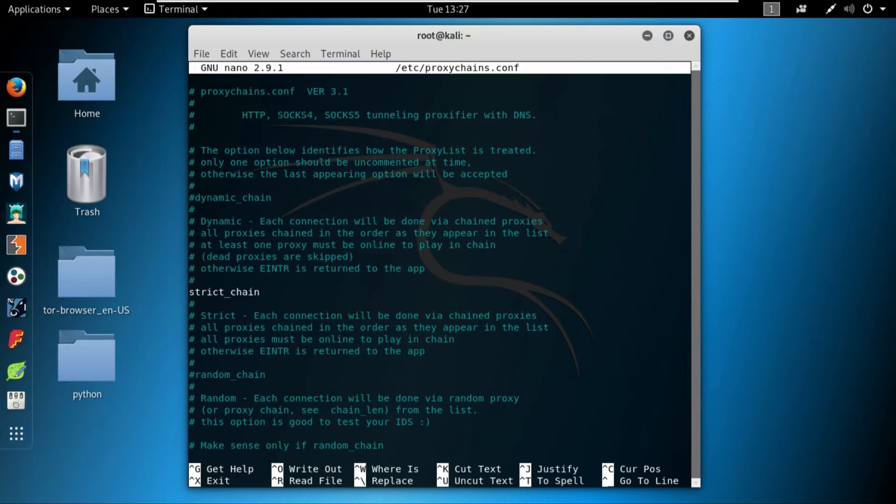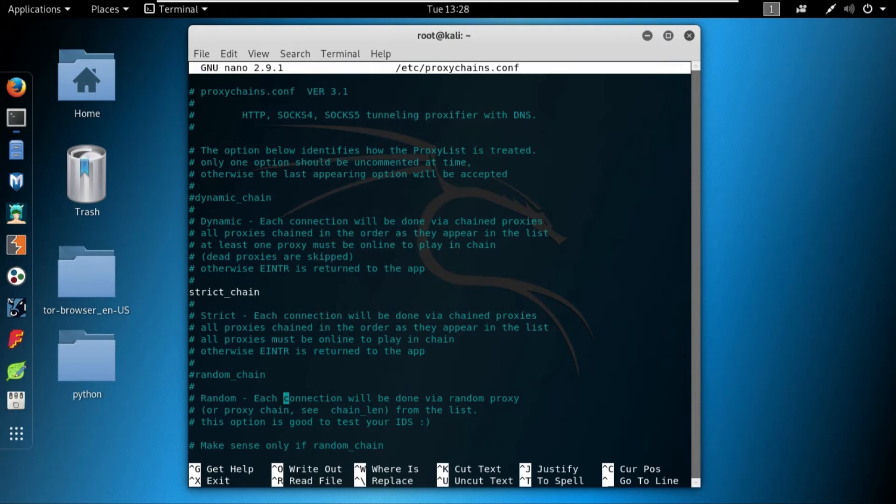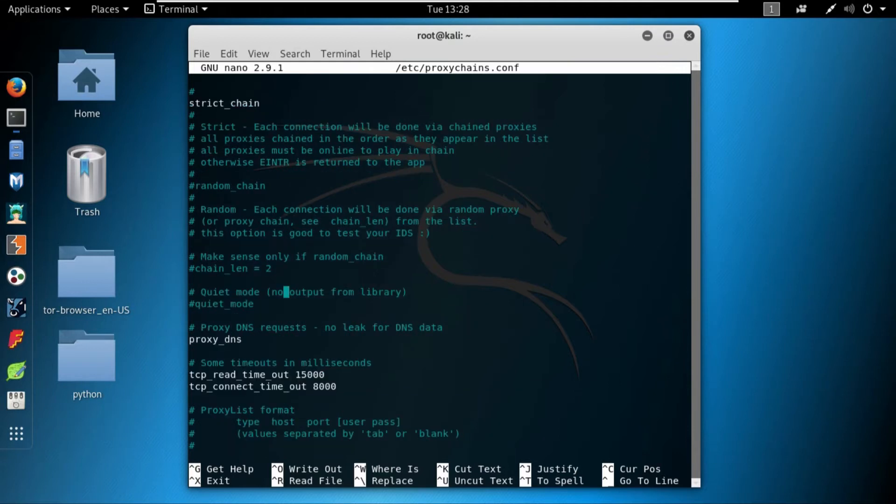The third one is the random. This is the worst proxy chain. Nobody really should use this because this basically uses your system IP or your system IP address which can be traced. So leave the random chain right now because it's useless.